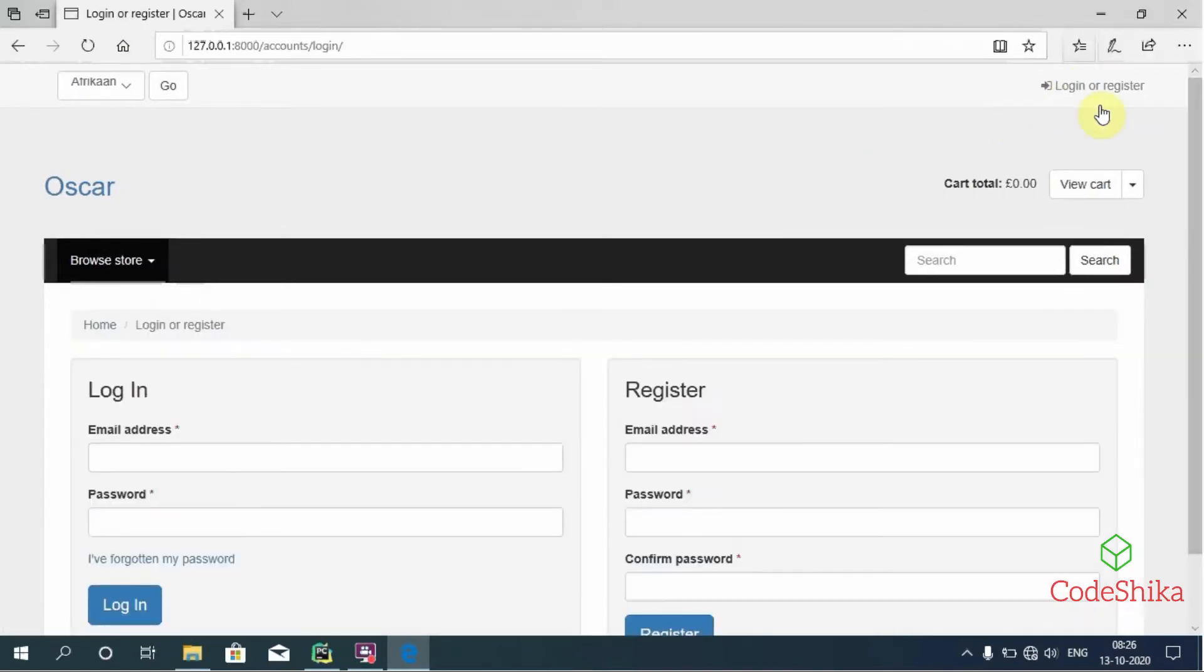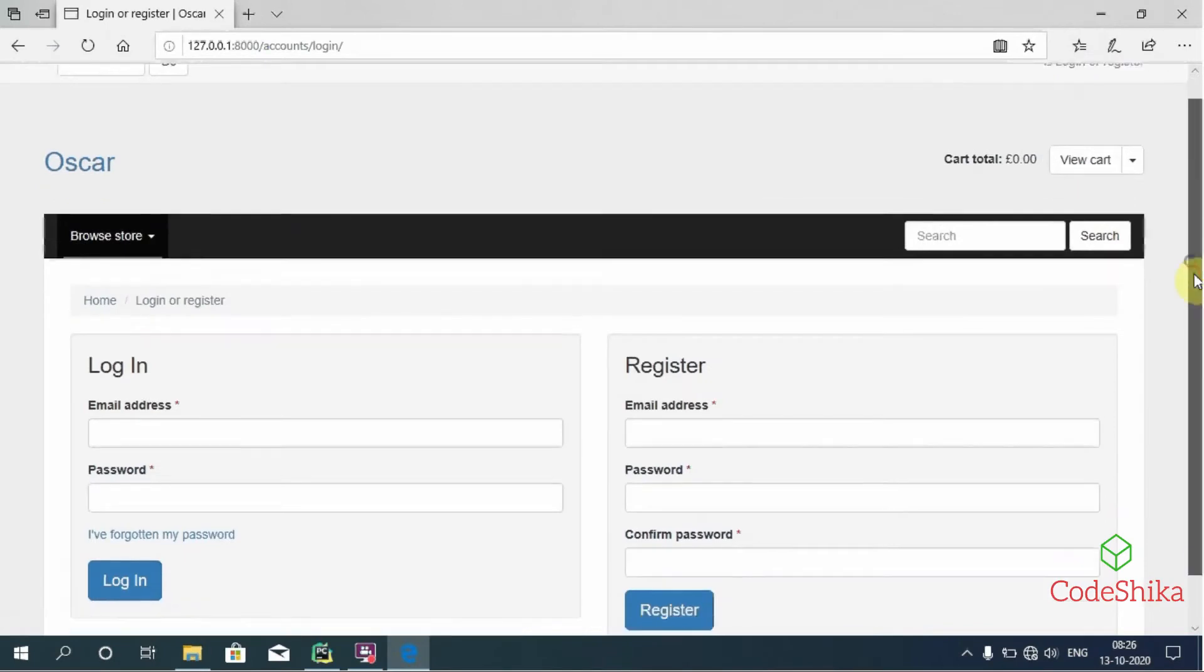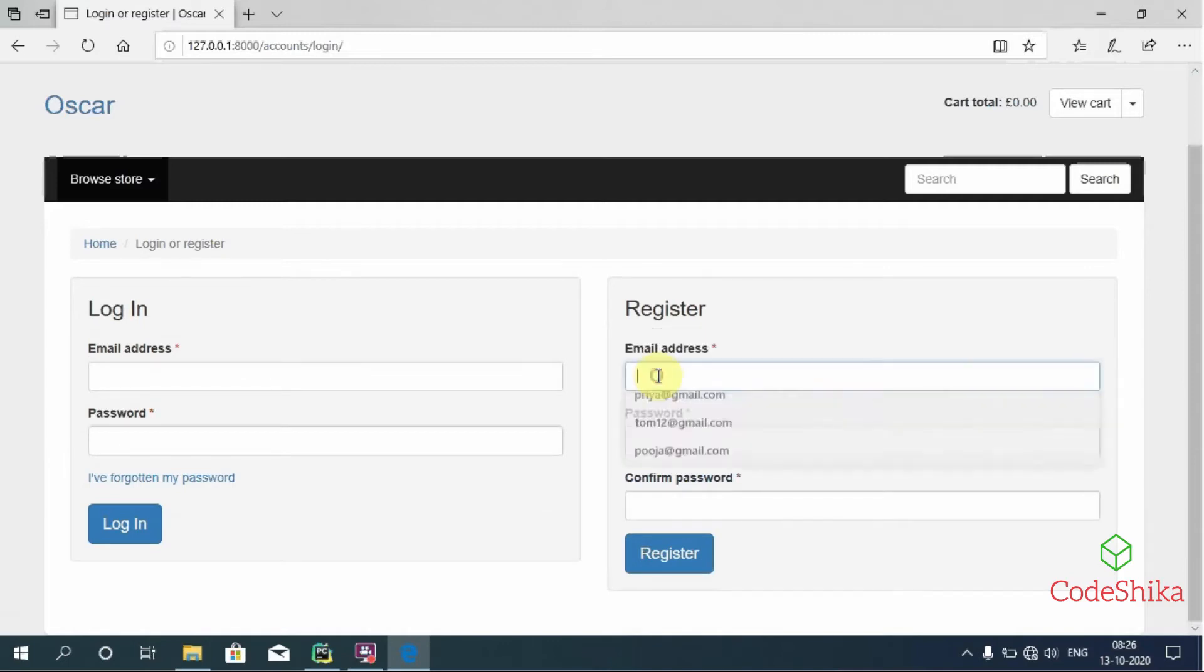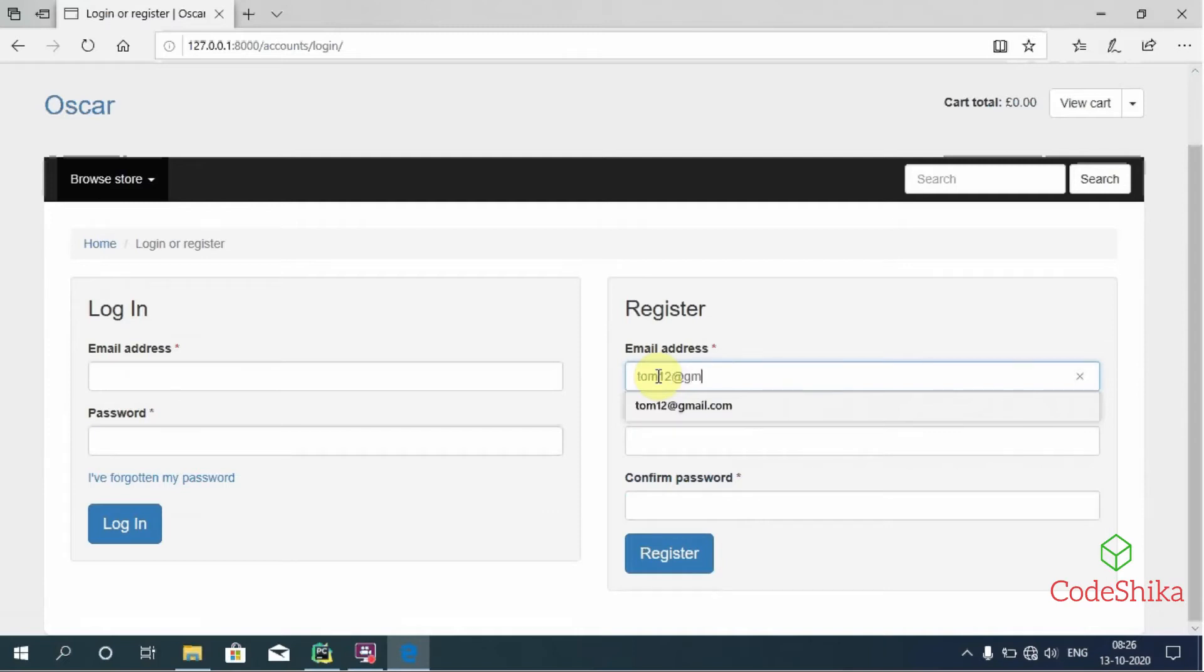Now our site is running successfully. I am going to open this login or register link. So here we can register by entering email address and password. I will first enter email address tom12@gmail.com.